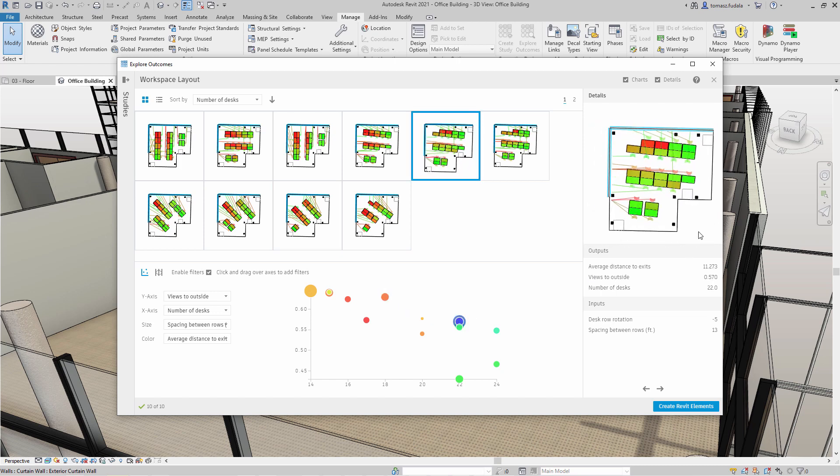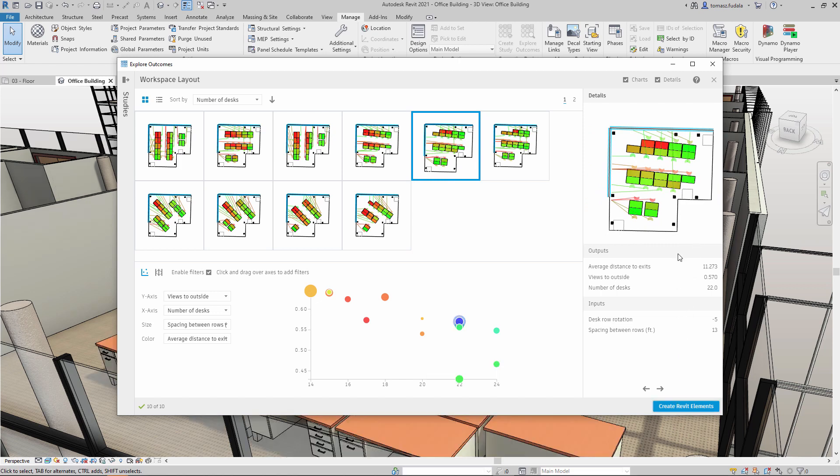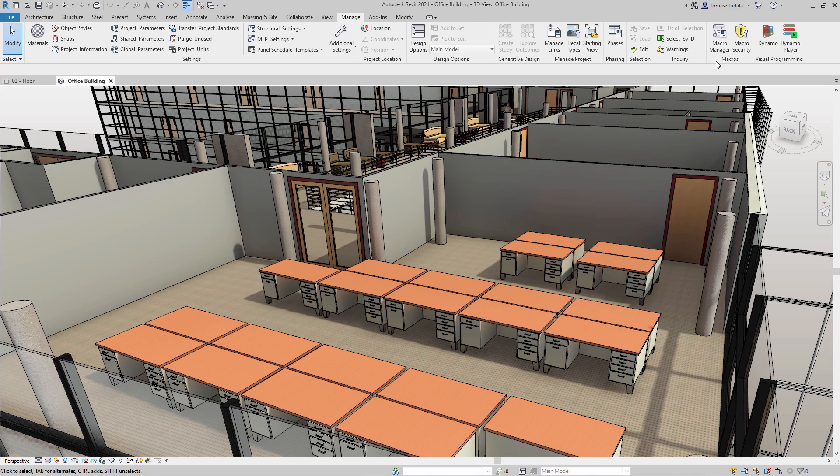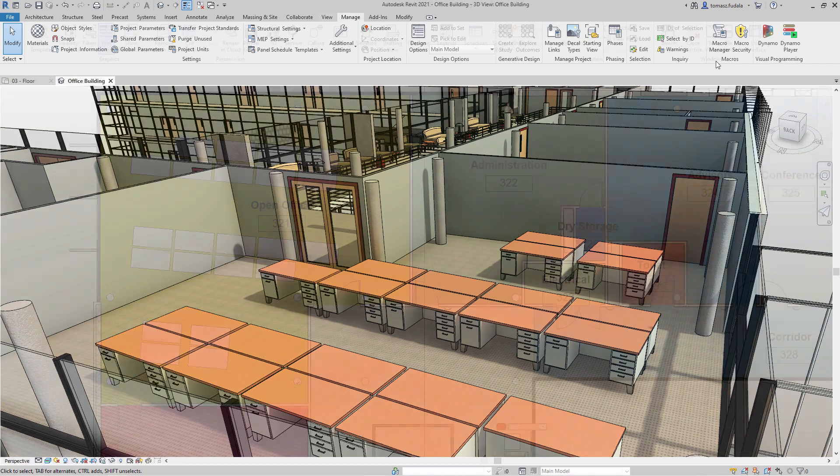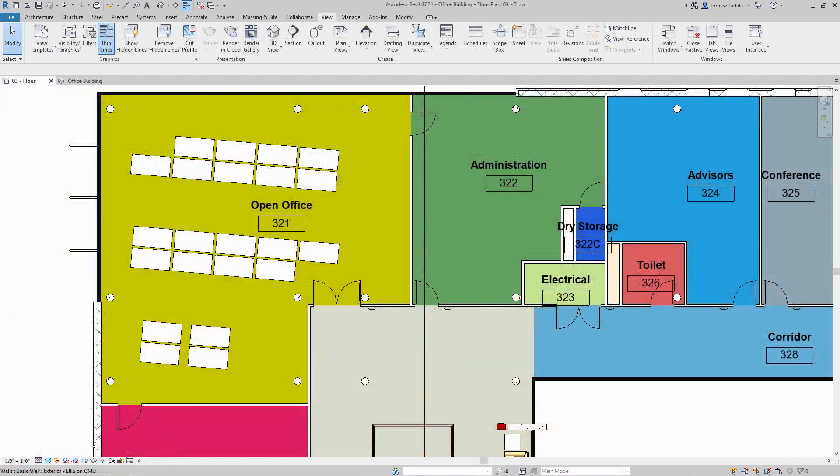Once you've selected the outcome you'd like to implement in your model, simply select that outcome and click Create Revit Elements. The design change will appear in the model immediately.